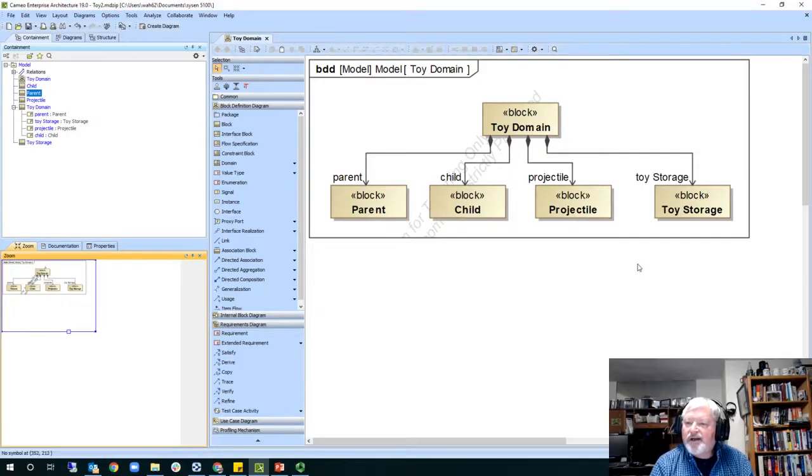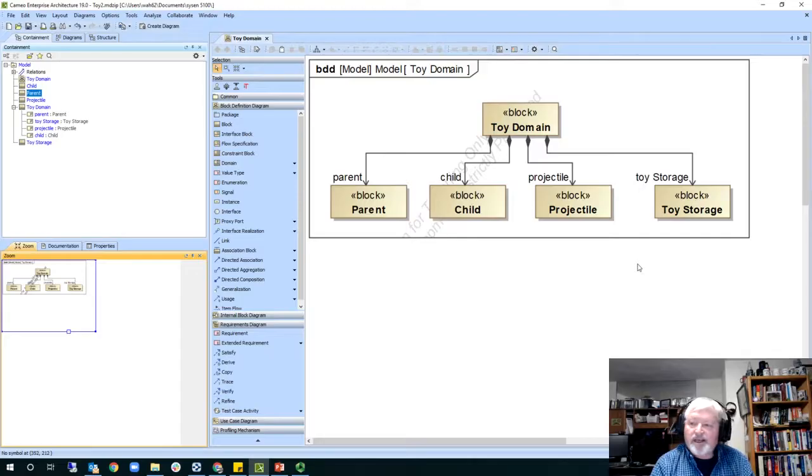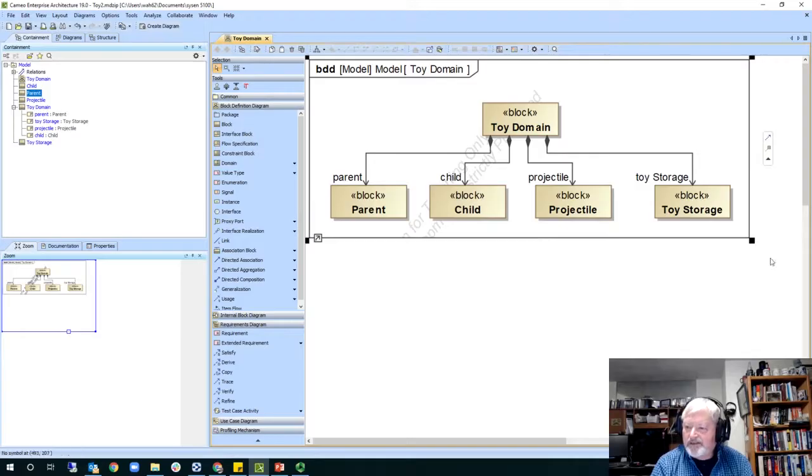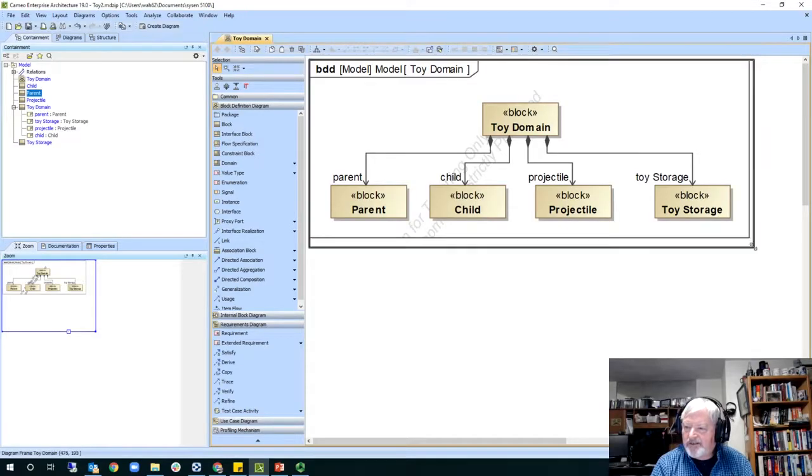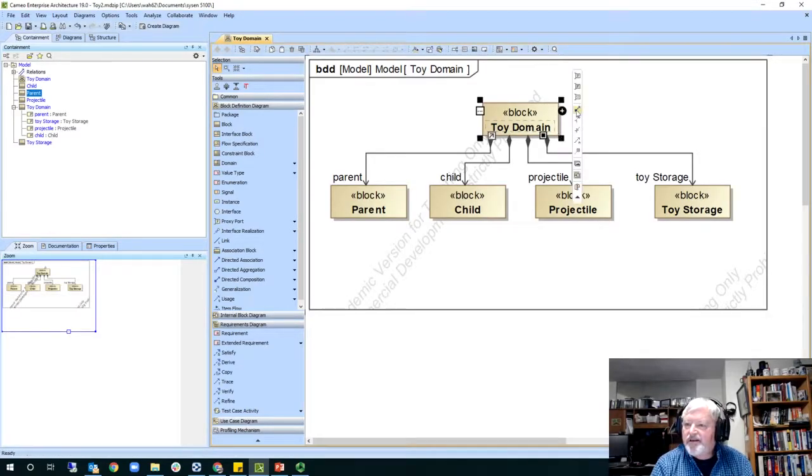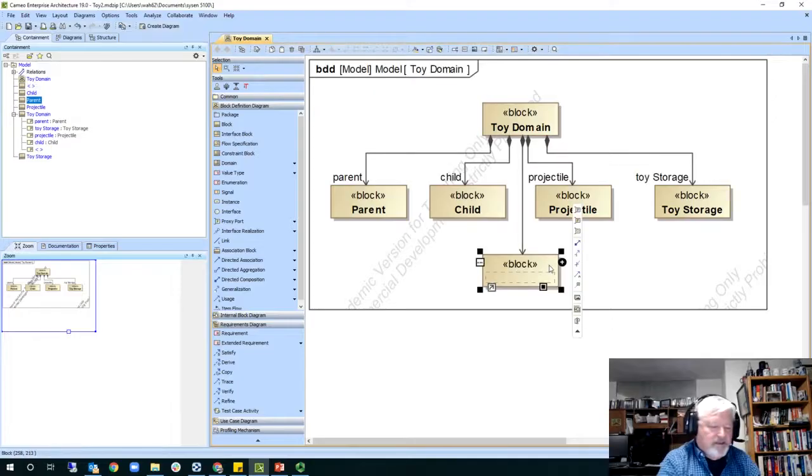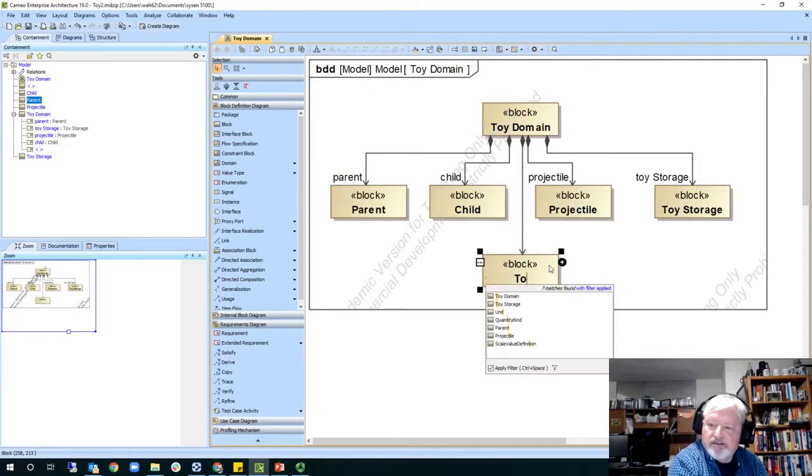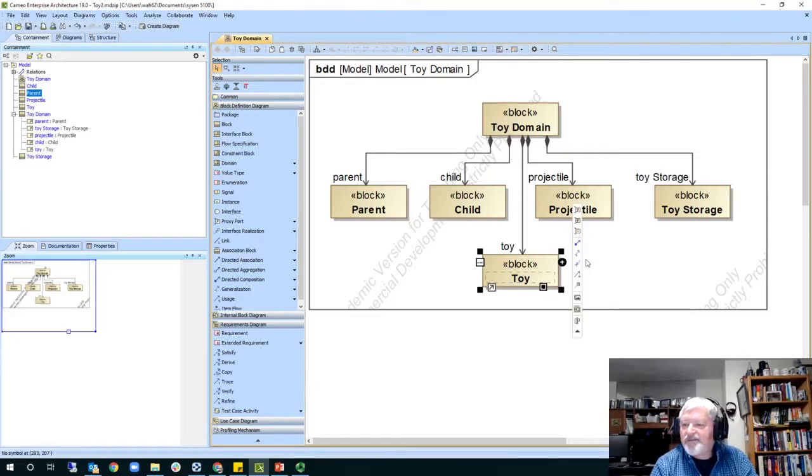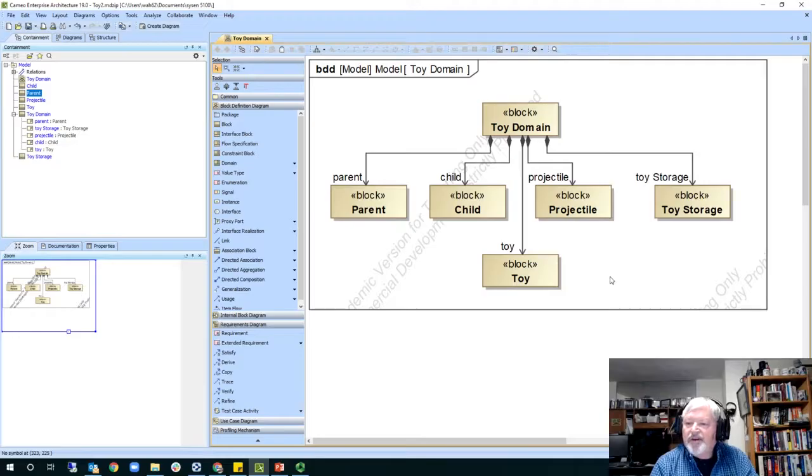And then down here, if I want to zoom, this kind of substitutes for zooming. I can use this zoom feature here. So, let's see. I think that's all the, what am I missing? Oh, we're missing the toy, right? Let's get the toy in here. I'll make it a little bit bigger. One more thing. So that's the system itself.